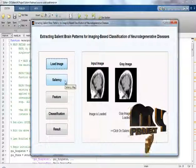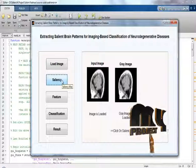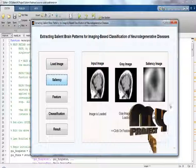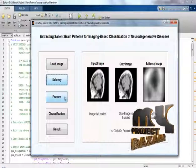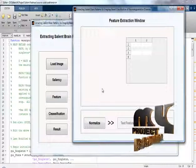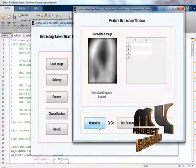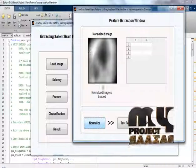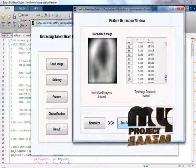The next process is to get the saliency map from the gray image. Click on the saliency map button. This is our saliency map. The next process is feature extraction. Before feature extraction, we need to normalize the saliency map, so click the normalize button. This is our normalized image. Now click the test feature button — these are the feature extraction values for our normalized image.